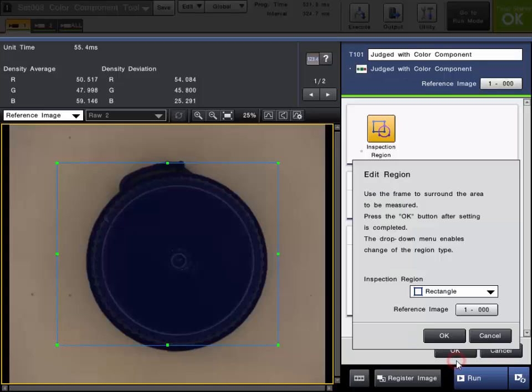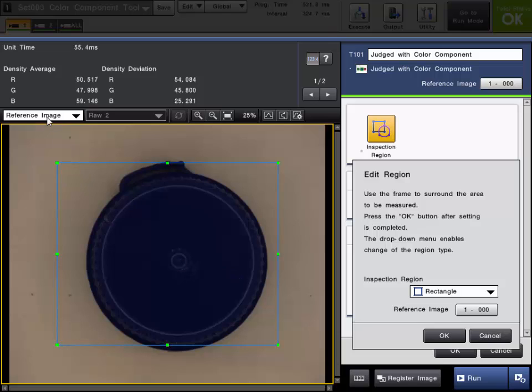Once the tool is added, the first step will be to register the image if you have not done so already. The registered image is an image that is stored with the program settings and can be used to set up the tools. In this example, the image has already been registered and I have another tool set up for position correction already.